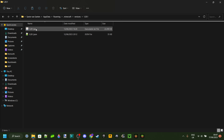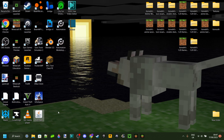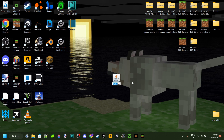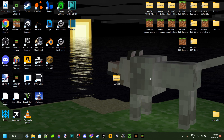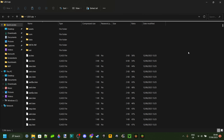Once you've located your .jar file, just copy it and paste it onto your desktop or wherever you want to work. Next, rename it and remove the .jar from the end, then replace it with .zip. You'll probably get a pop-up warning that the file might become unusable — we still want to change it, click Yes, and as you can see it will now turn into a zip file.